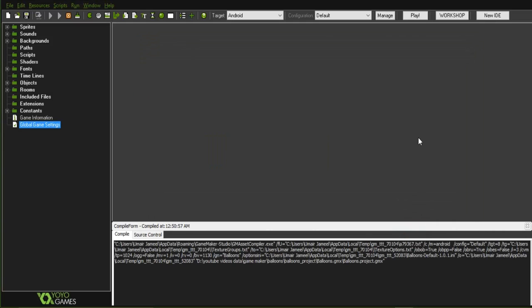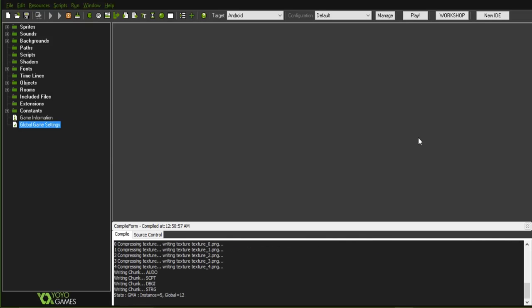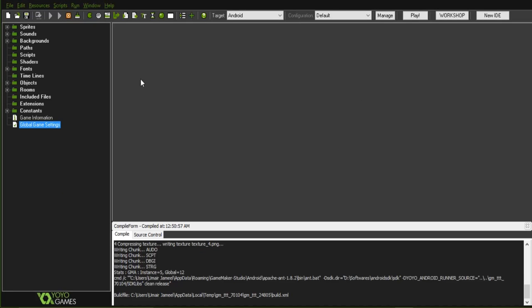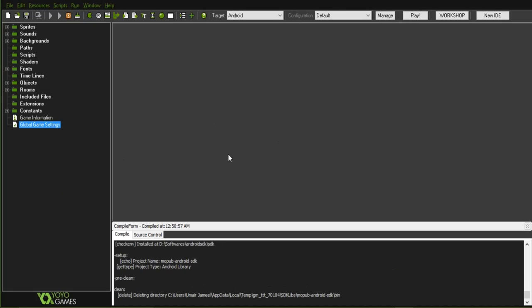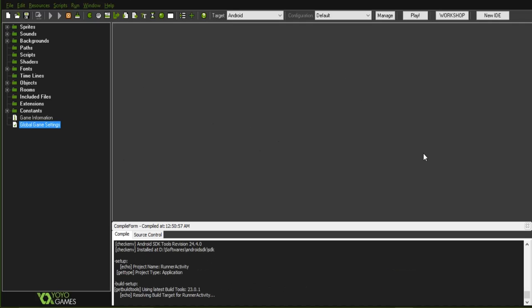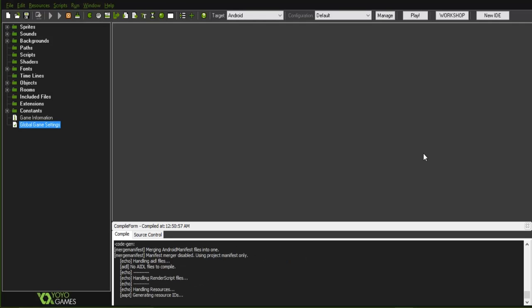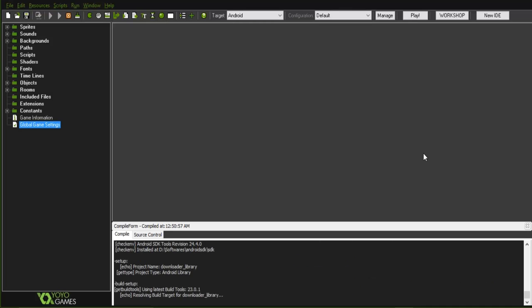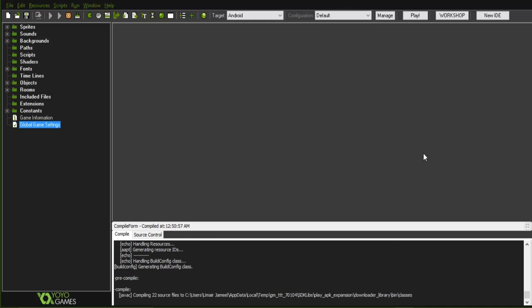It might take some time depending on the speed of your system and the size of your game. In my case, for this game it takes about five minutes. It might hang sometimes but it will eventually create the APK file. Let's wait for it to create our APK file.